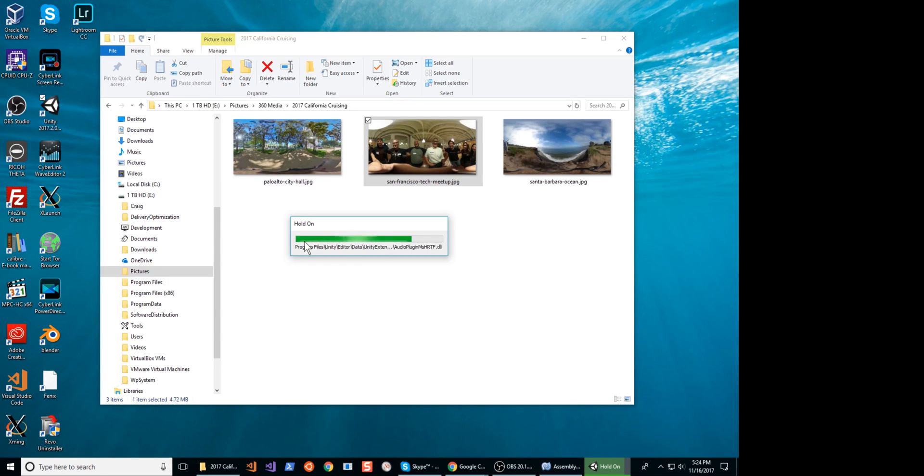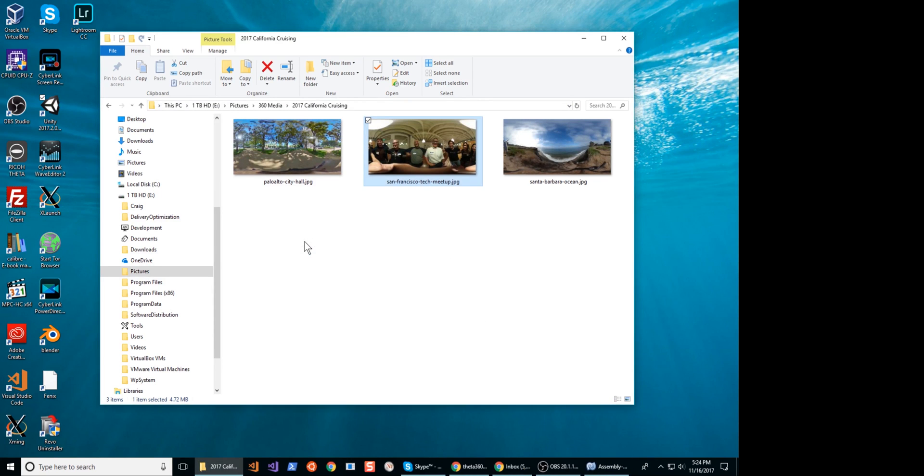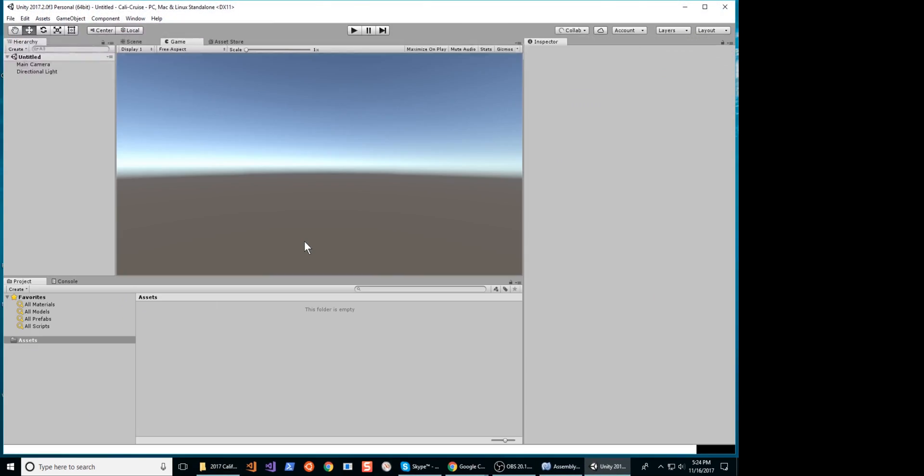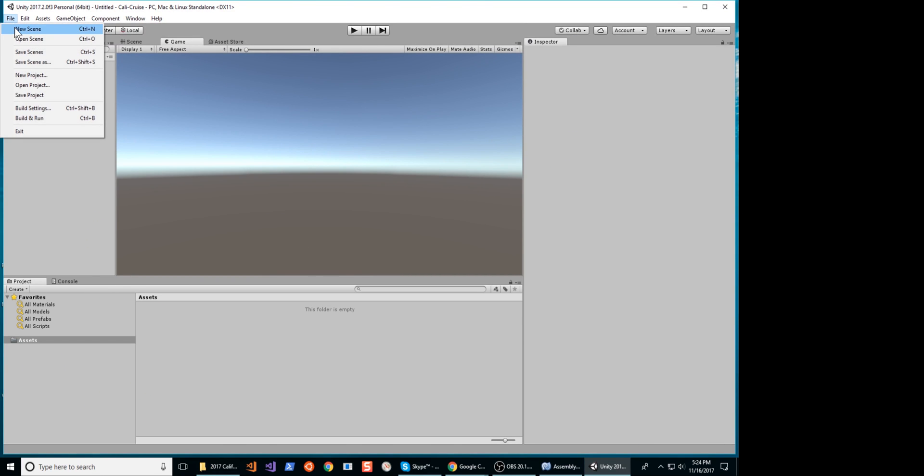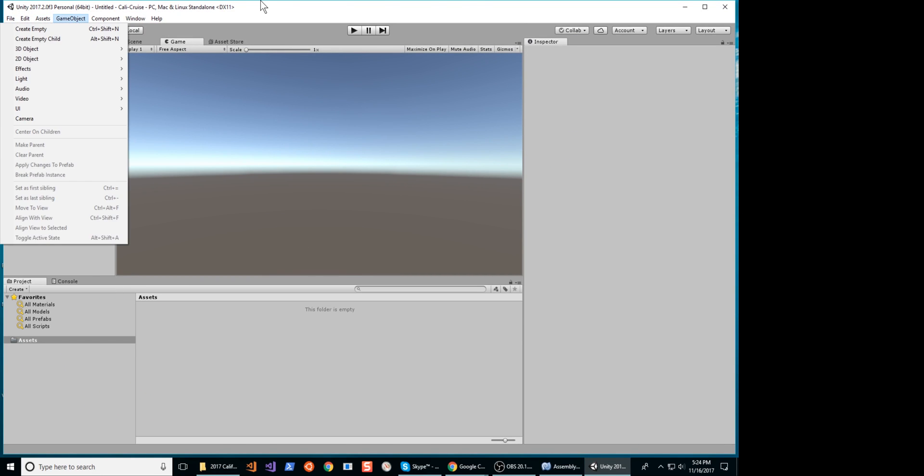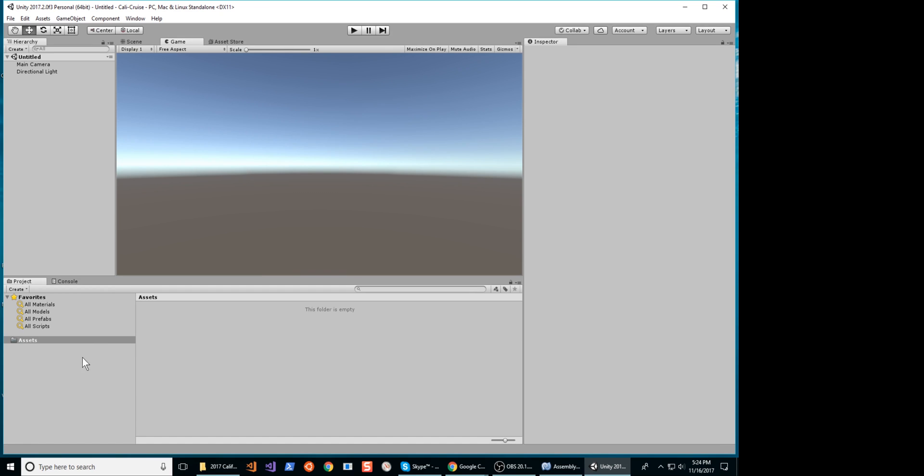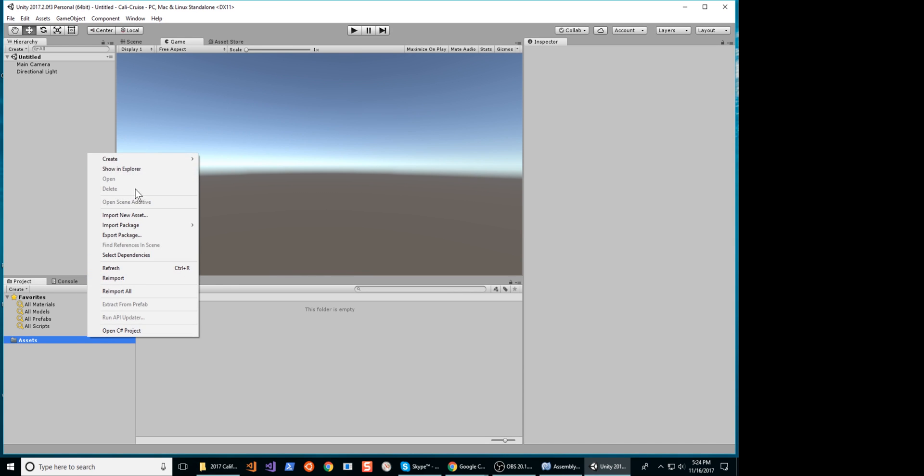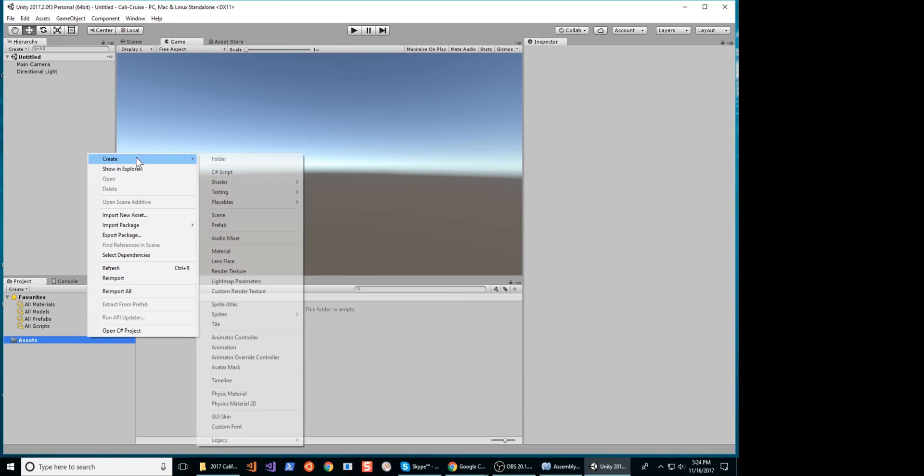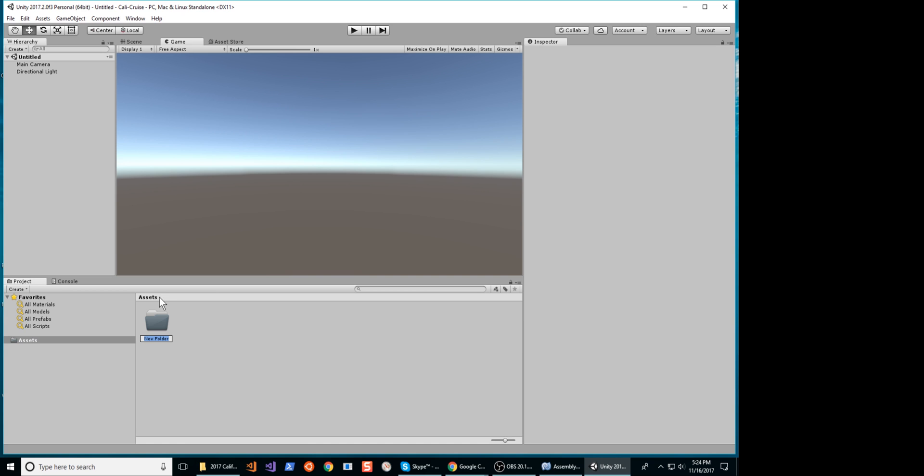I am using Unity version 2017.2. Create a new project in Unity. In the Assets folder, create multiple folders for the Scenes, Textures, Materials, and Scripts.